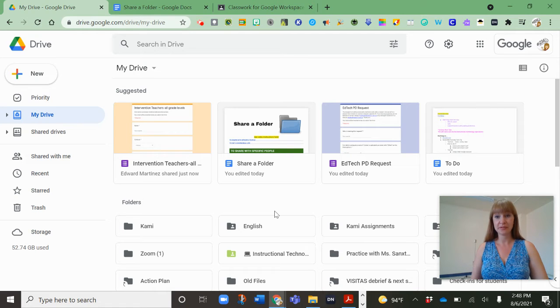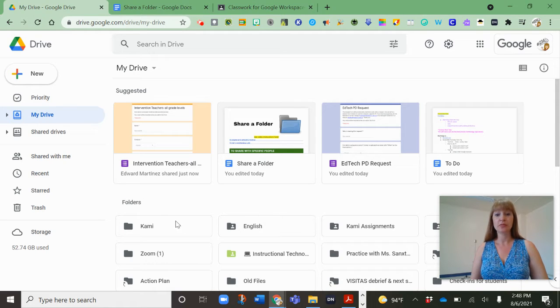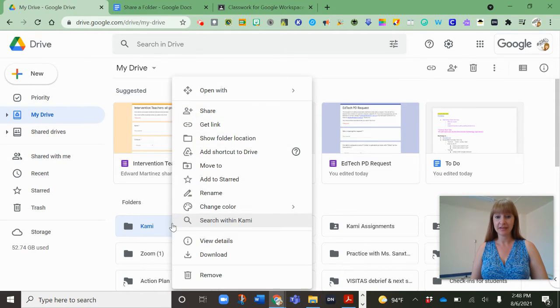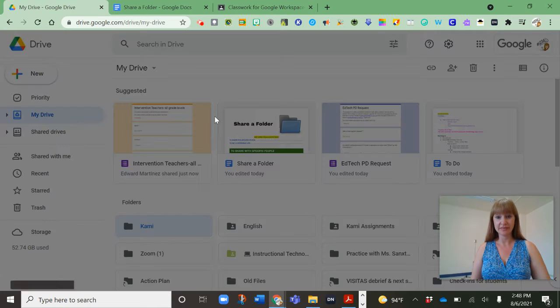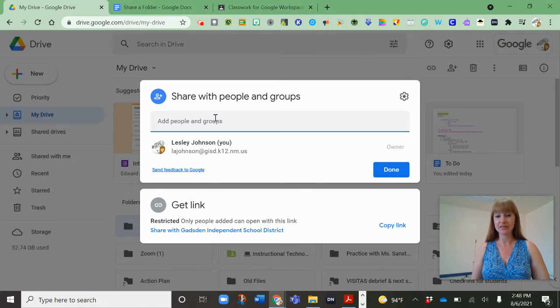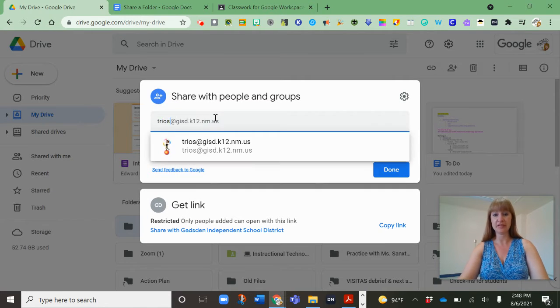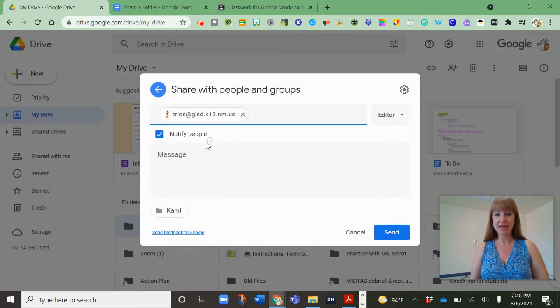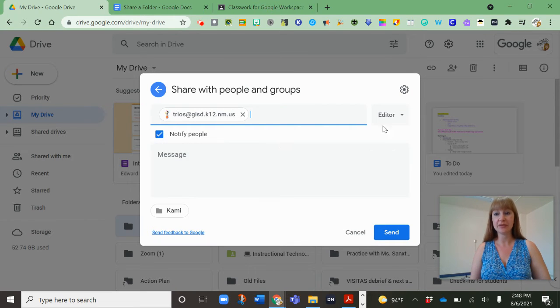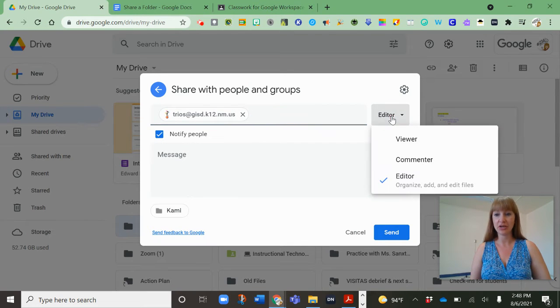To share a folder on Google Drive, you can right-click on the folder to open that share button. That allows you to share with a specific person. So you can start typing in that email and then you have that email notification.